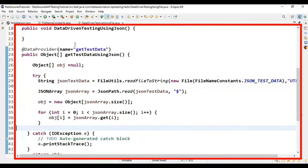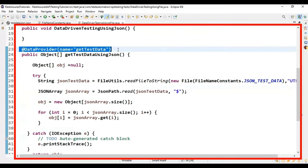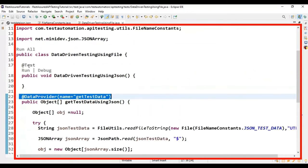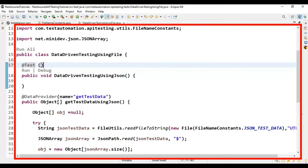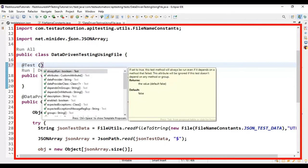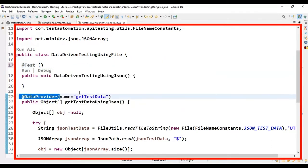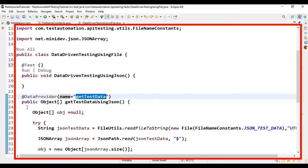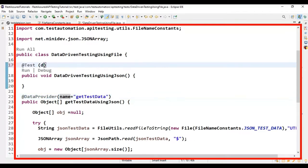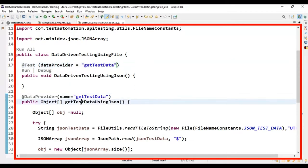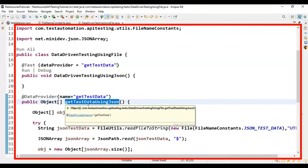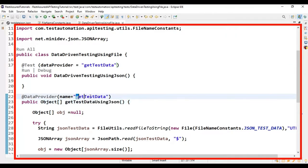We are done implementing the @DataProvider using TestNG. Now let's come back to the @Test method. If you have multiple @DataProvider annotations in the same class, it's better to mention the data provider name. I'm specifying the dataProviderName as 'getTestData' in the @Test annotation, referencing the data provider we just created.